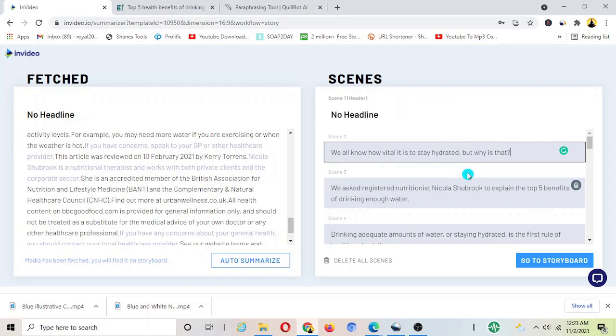Obviously now this is what you can do. You can change all these scenes here that you have, go over to Quillbot, change them, paraphrase them and once you're satisfied then you go to the bottom here to storyboard.